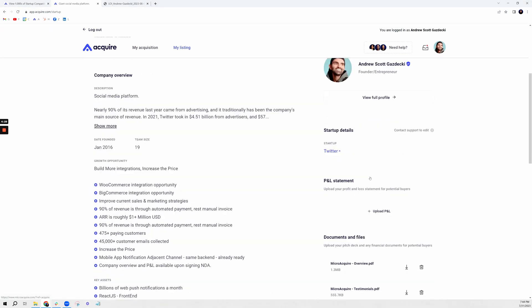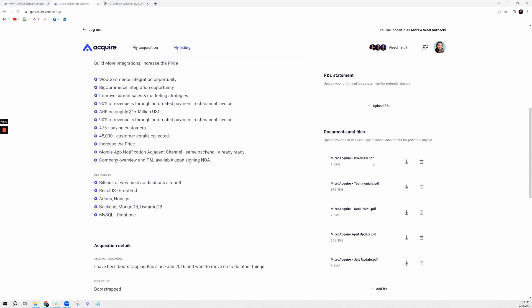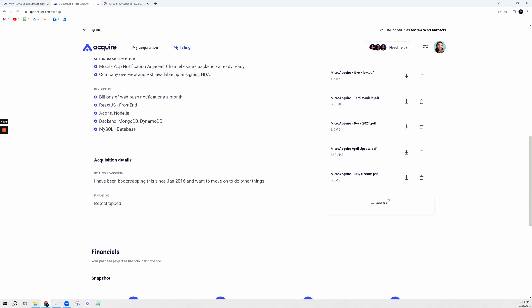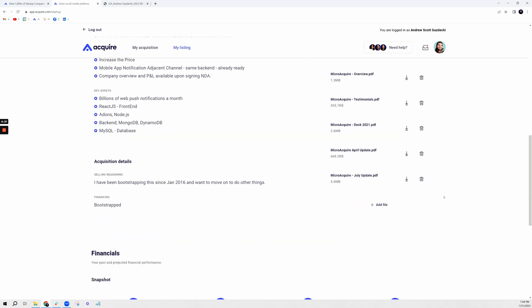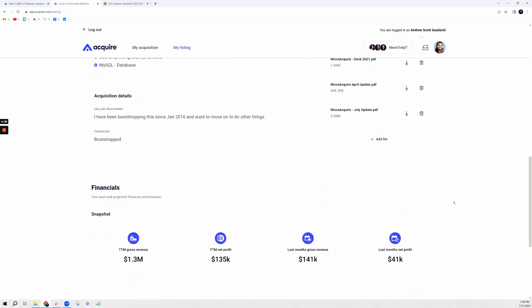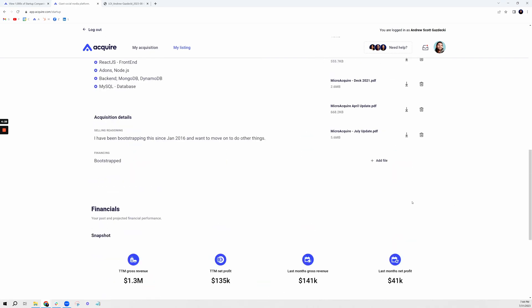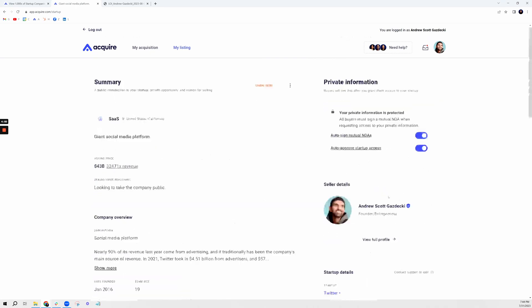You're going to see all the private details that I was given access to, which typically includes a P&L, an overview document, and any other items that the sellers included in their listing. And that's a wrap.